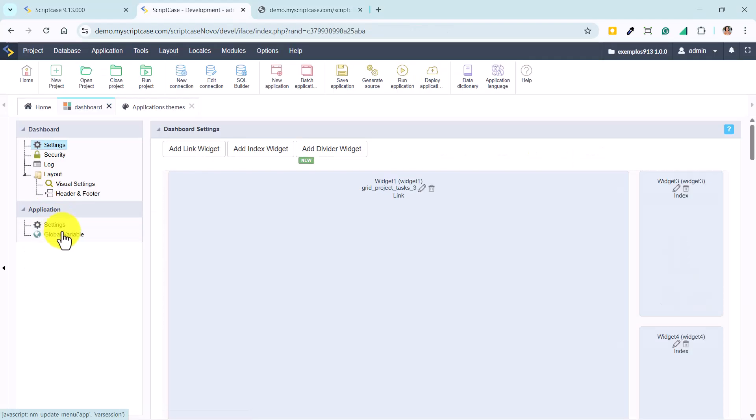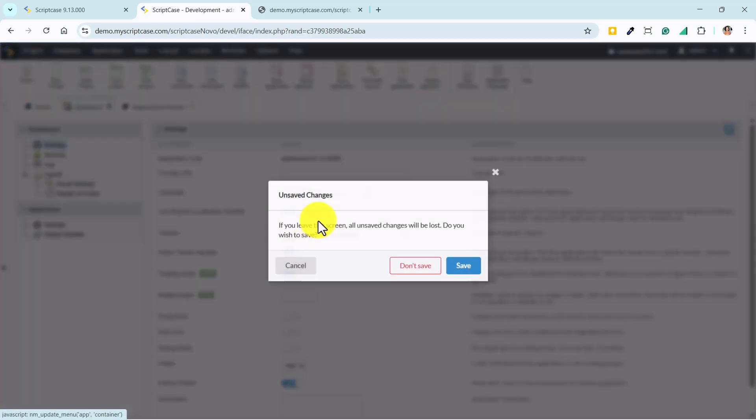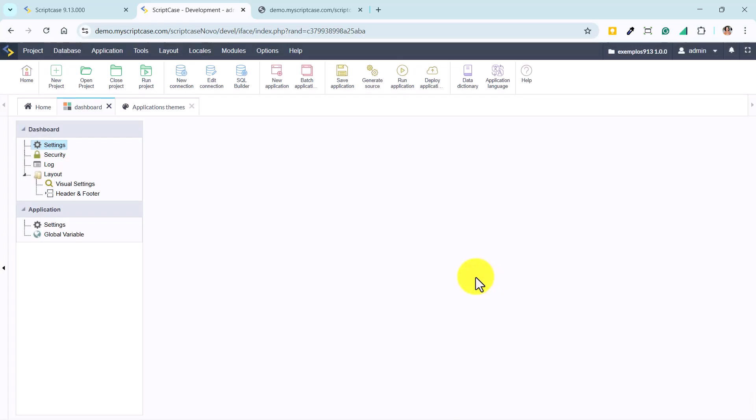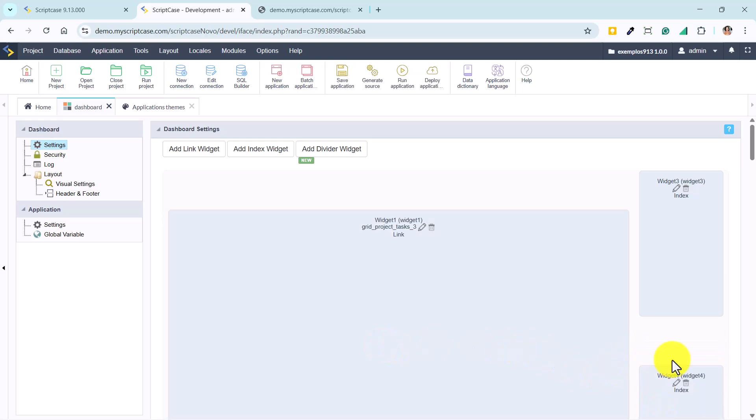Finally, we access the settings area, where we find the new floating mode. This function allows us to move widgets freely, including along the vertical axis, adjusting the position manually, and creating unique compositions within the panel.